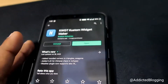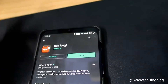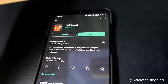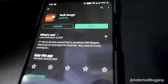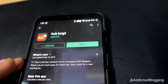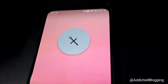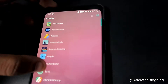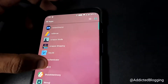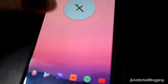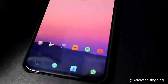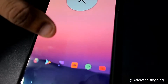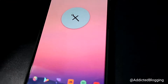You need to install the KWGT Custom Widget Maker and also this free widget pack called HukkWGT — I'll put a link in the description. After installing those two apps, you need to install one launcher. I'm using the AV launcher, which is very good and customizable. NOFA launcher also works, but in this video I'm using AV launcher.